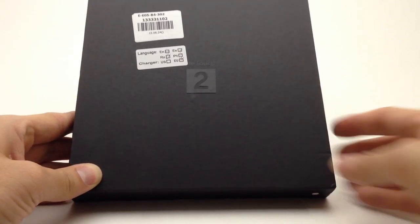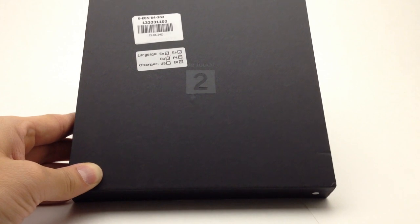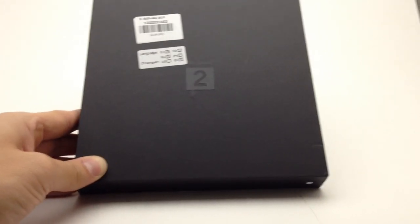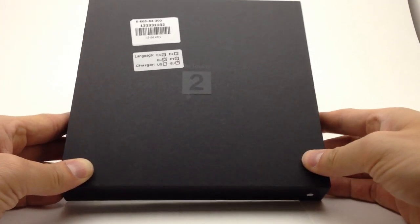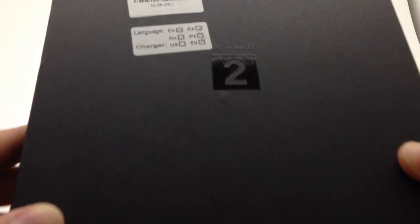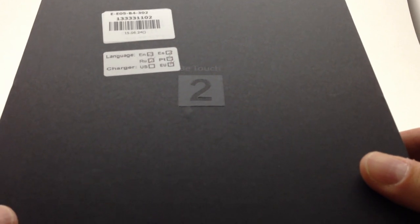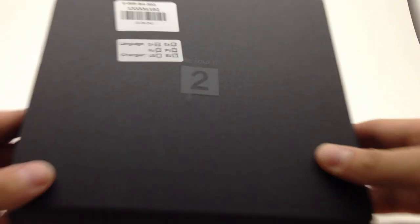Hey everybody, Ryan from Advogadget here with another unboxing video for you. Today we have the Ulefone BTouch 2.